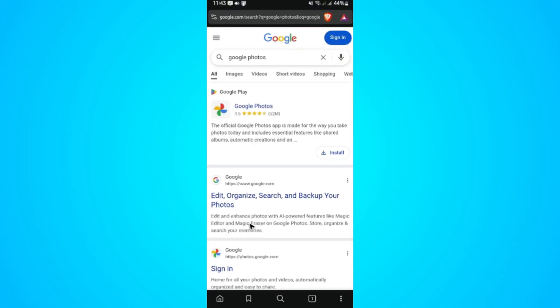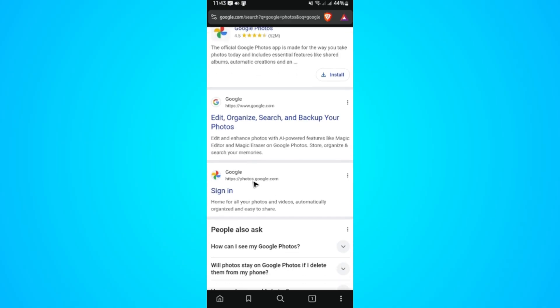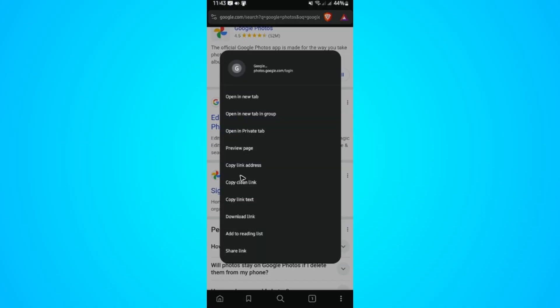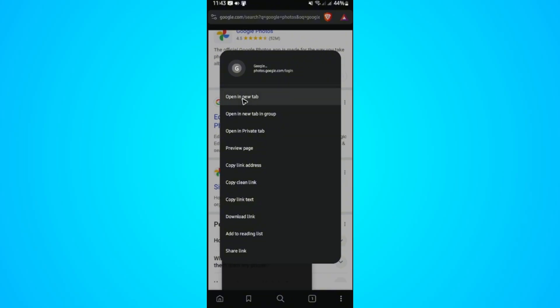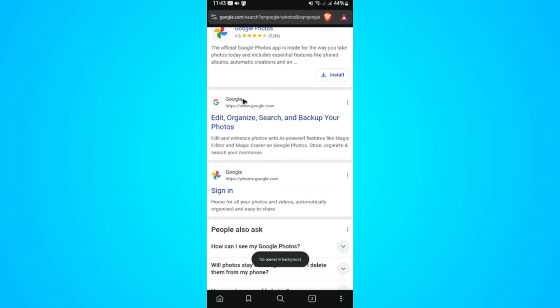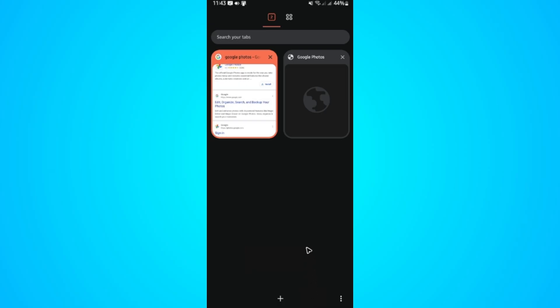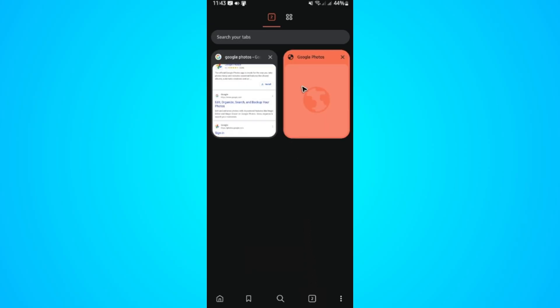And here, look for photos.google.com. Tap and hold, open in a new tab. Now let's check the tab. Open it up.